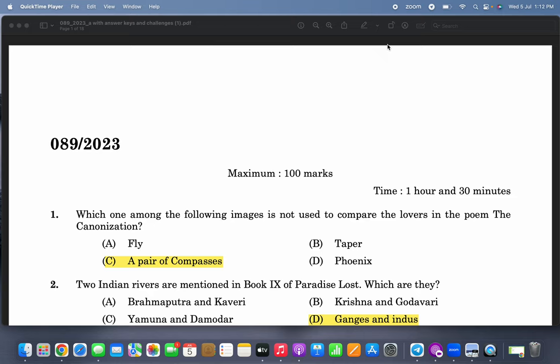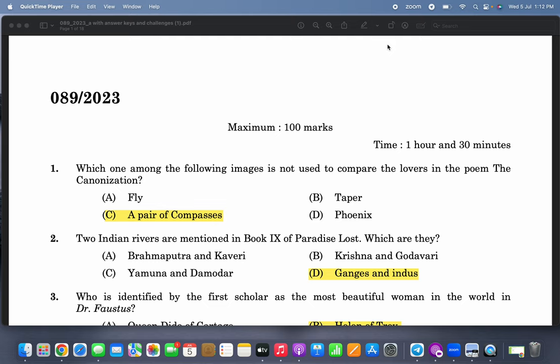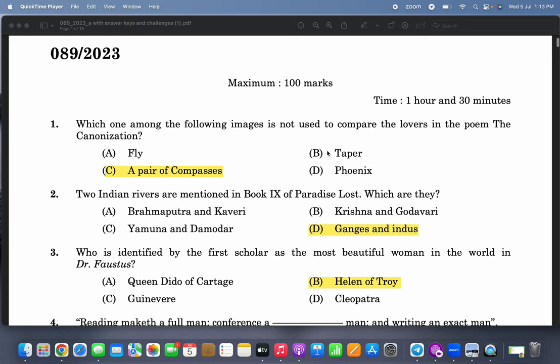This is a video on the VHSC exam that happened in Kerala recently. I'm going to discuss the answer key. The official answer key has come and people are worried about wrong questions. We had a lot of trouble finding the correct answers because there is ambiguity in some of them, but finally we found that only two questions are clearly wrong — questions number 50 and 54. Let us go over all the questions and answers.